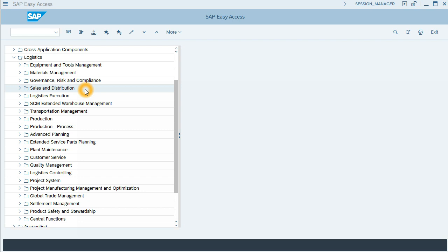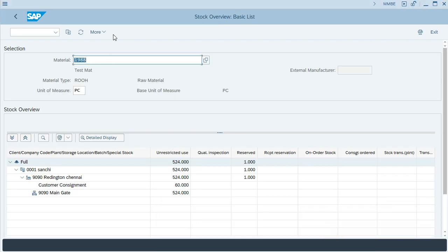This is the second video for customer consignment process, which is customer issue. In this process, the customer has informed our company that he used the goods. We will issue an invoice to him for these used goods. We finished the last step filling up customer consignment with 60 units, and the rest were unrestricted use.